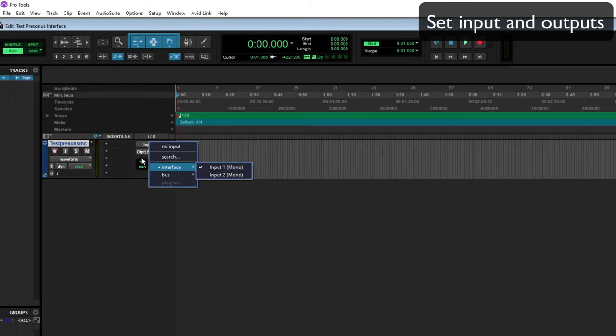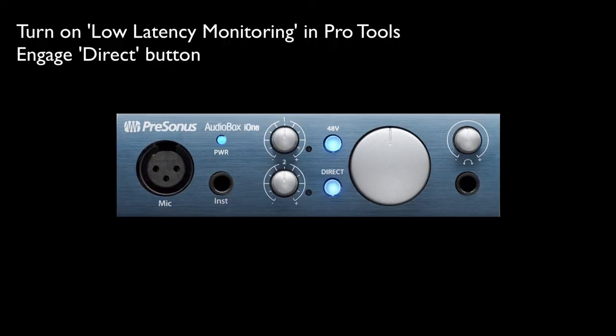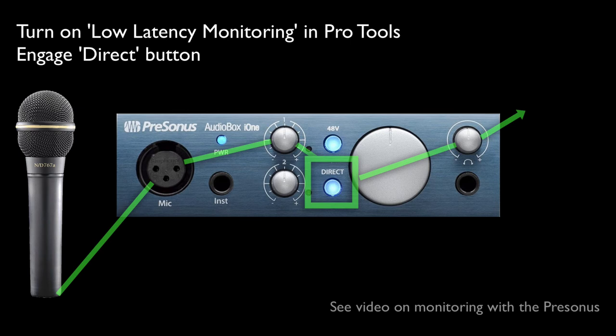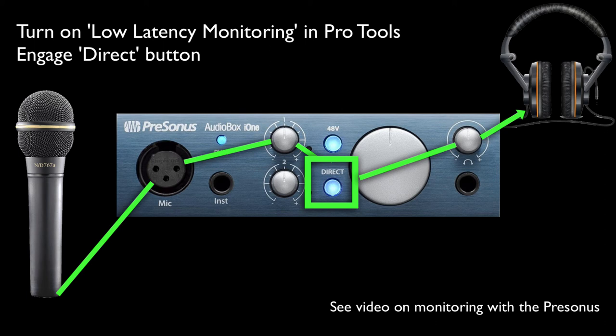We also want to make sure we turn on low latency monitoring in Pro Tools and engage the direct button on the interface. There is a separate video available on this to explain how this works.